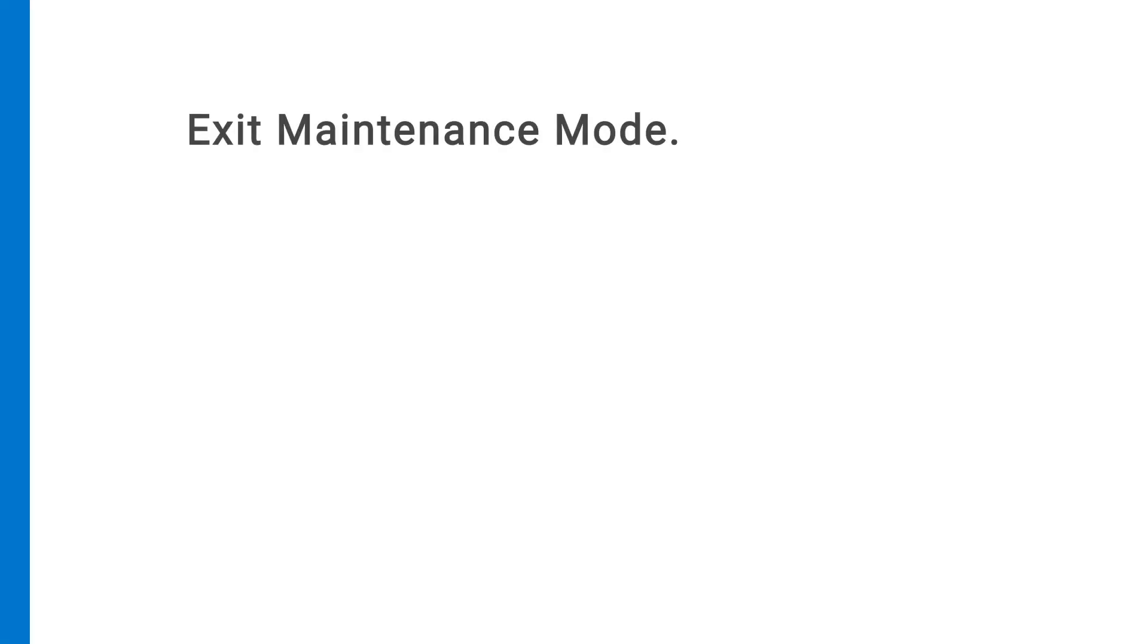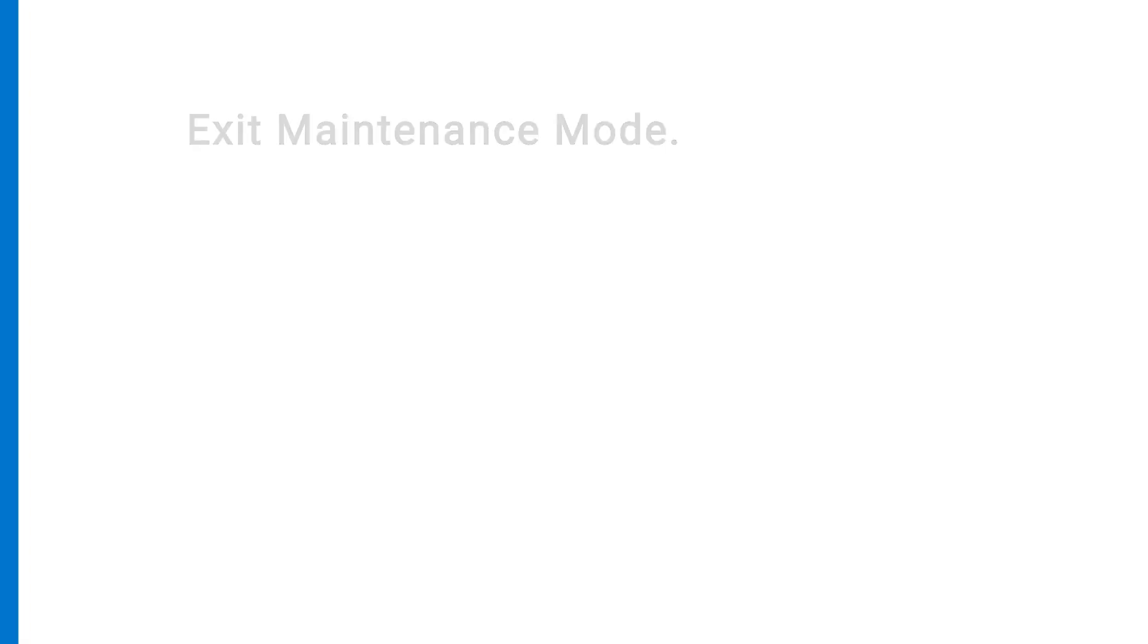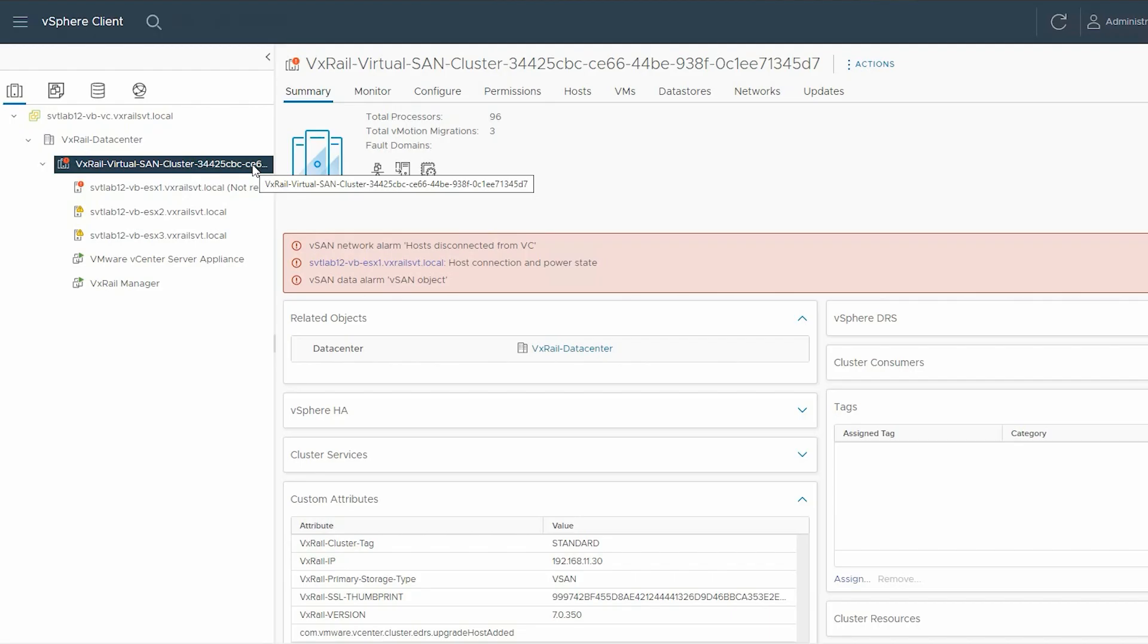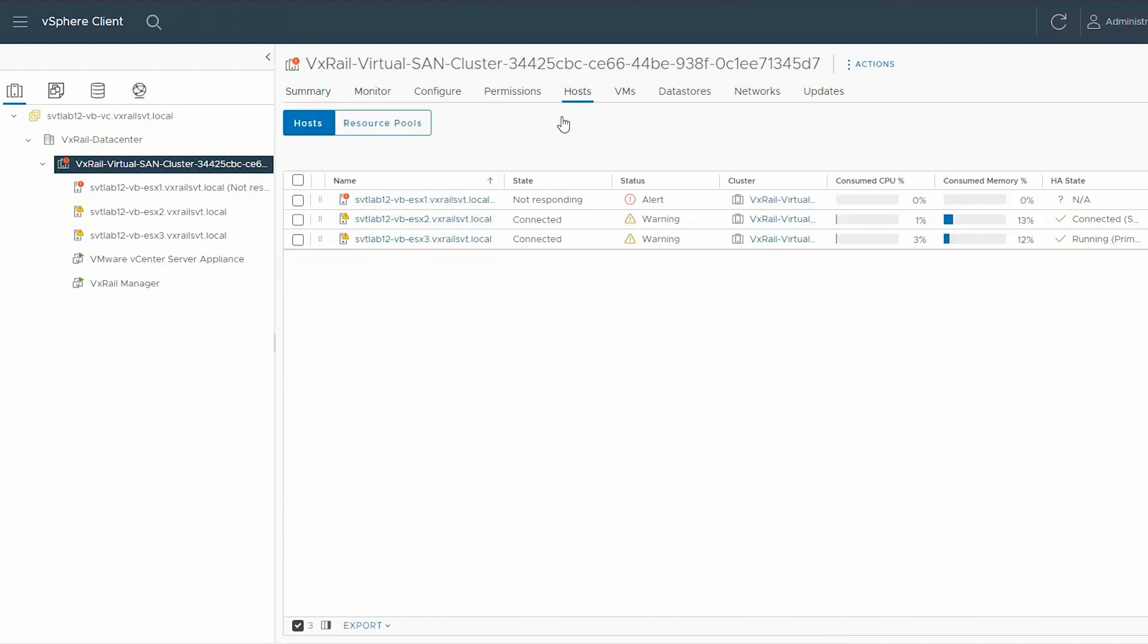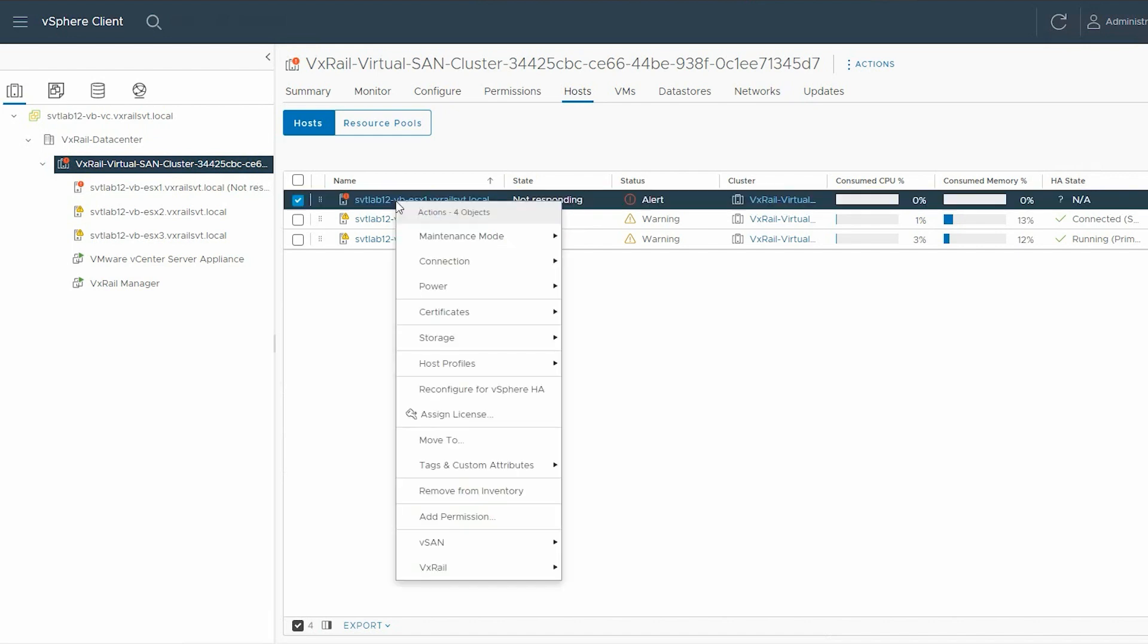Once the fan is replaced, you must exit Maintenance mode. To exit, select the VxRail Virtual SAN cluster from the left pane. In the right pane, select the Host tab and right-click on the host that was previously shut down.